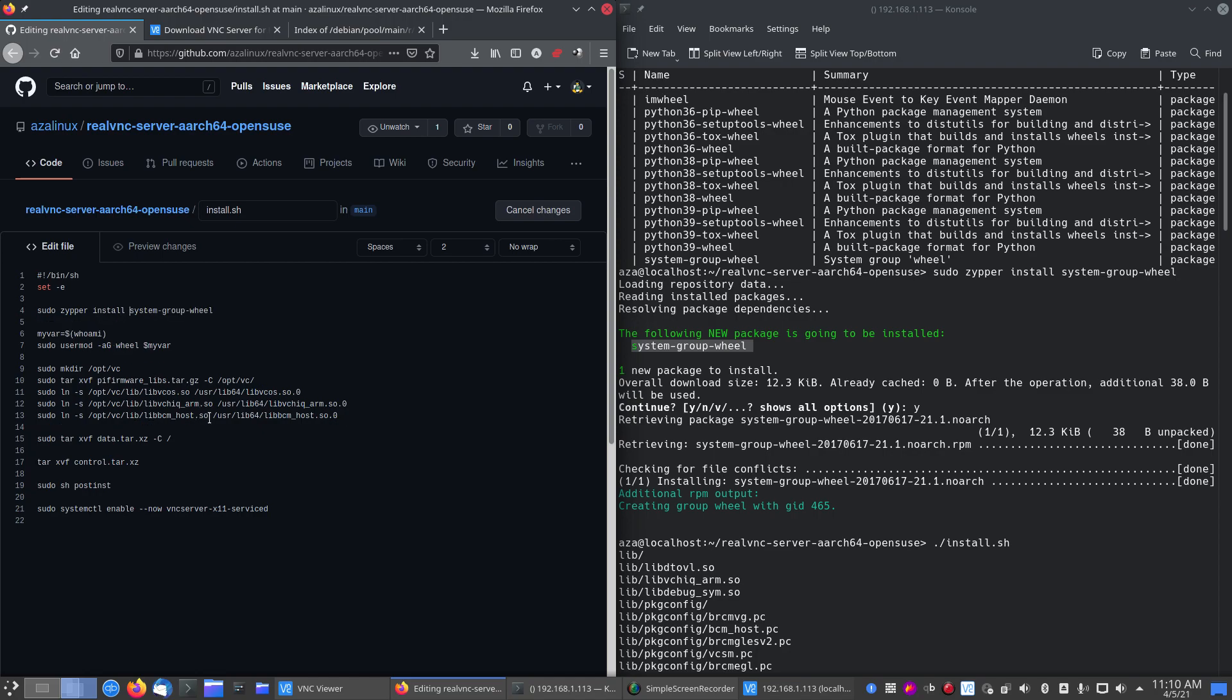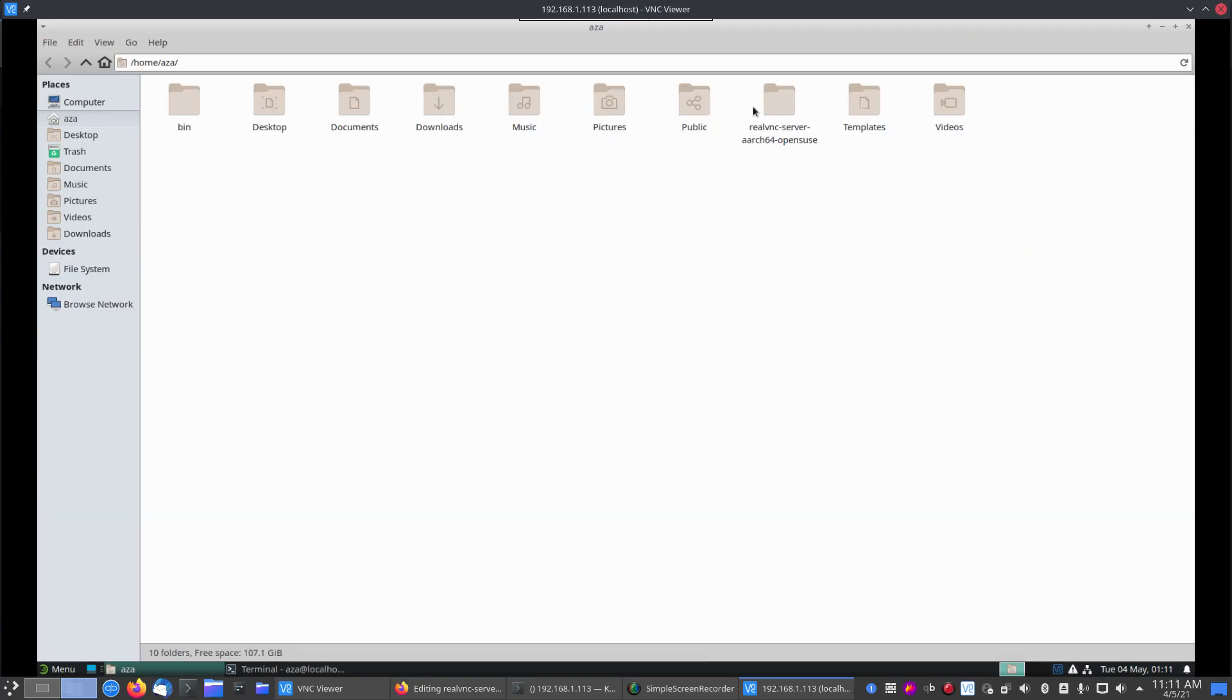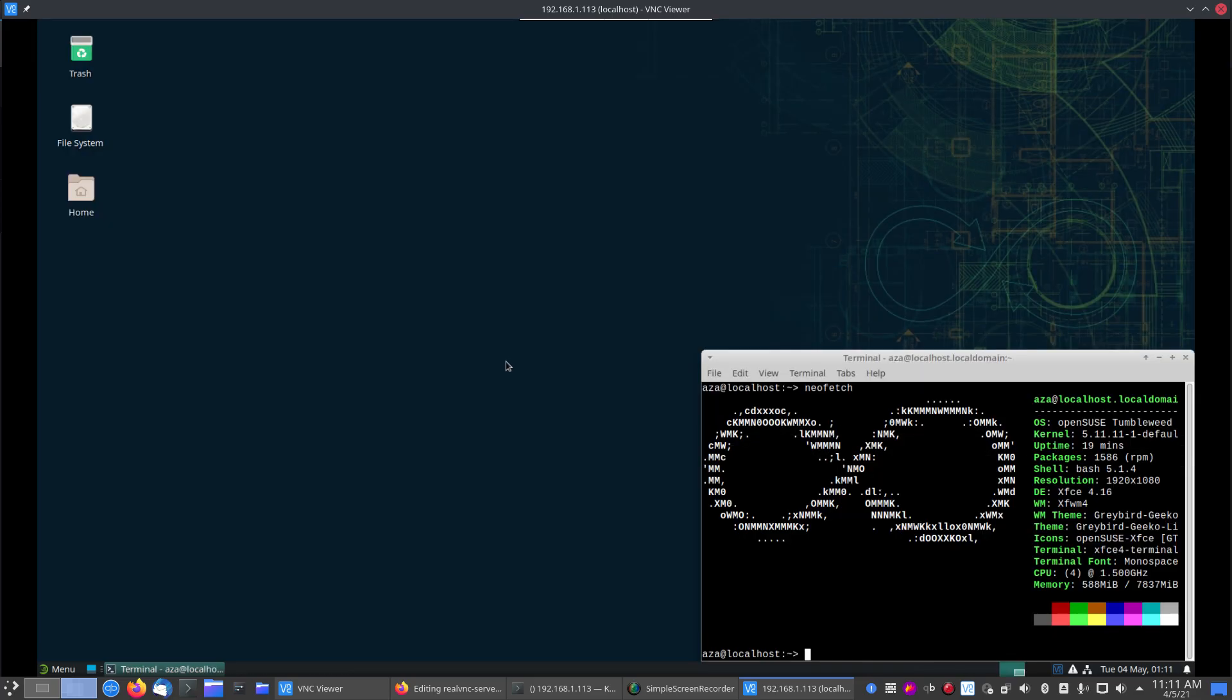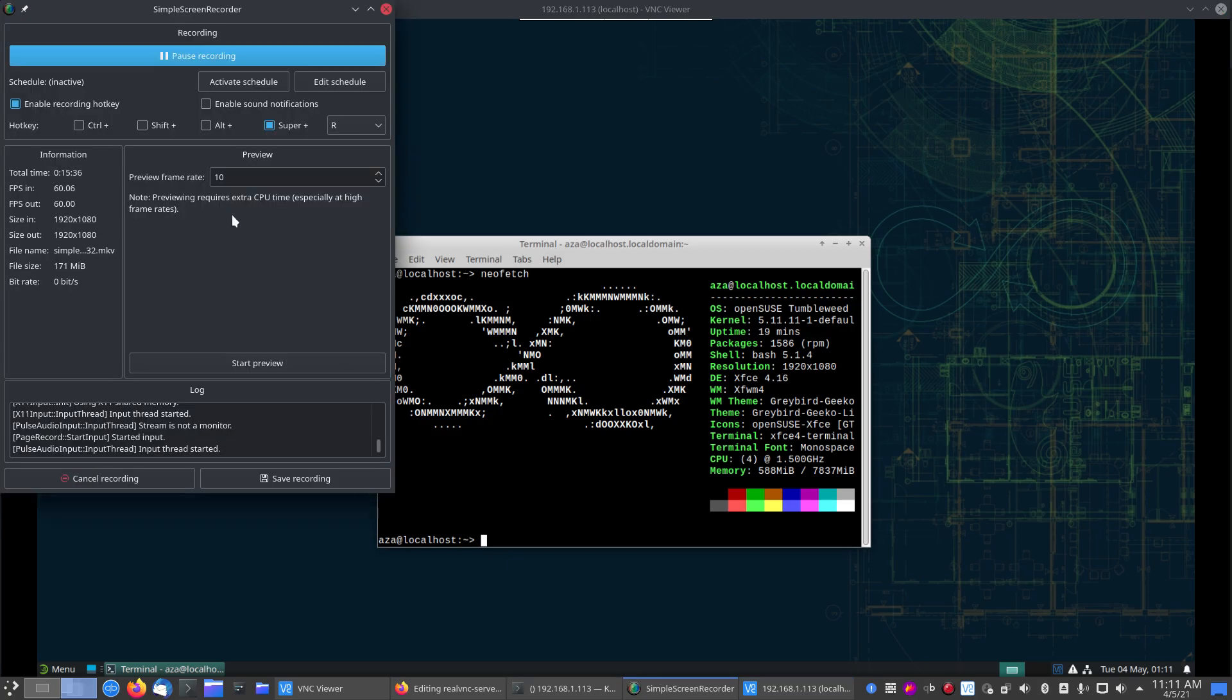So yeah, all done. I'll do another video for Fedora to show you what it's like. But yeah, there's OpenSUSE working with RealVNC on an ARM64 platform. My Raspberry Pi. Right, guys. Enjoy. I'm out. See ya.